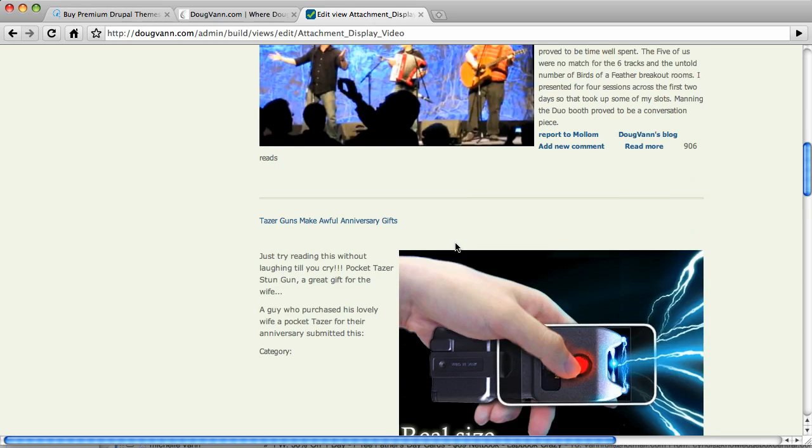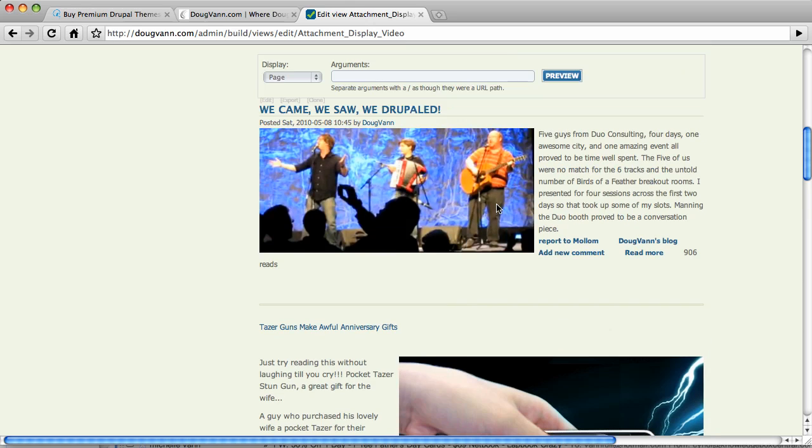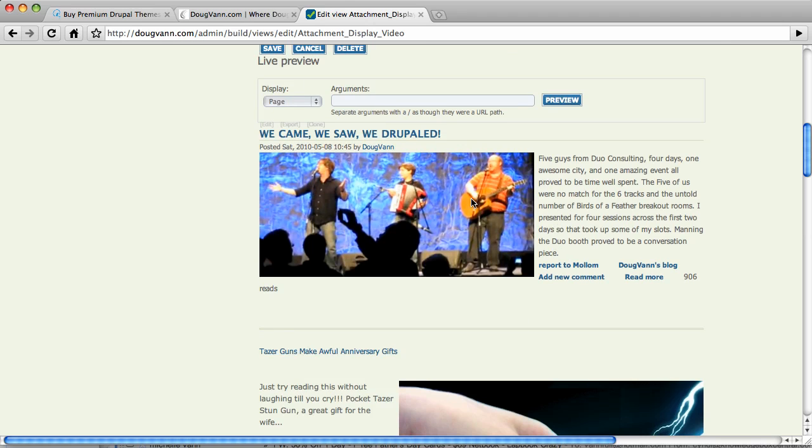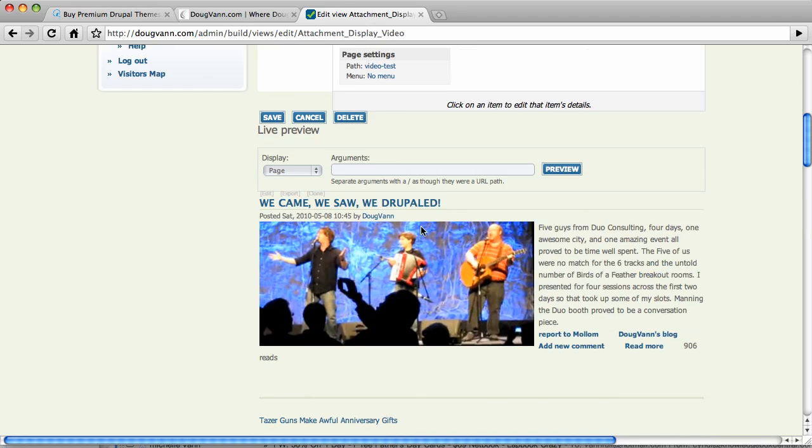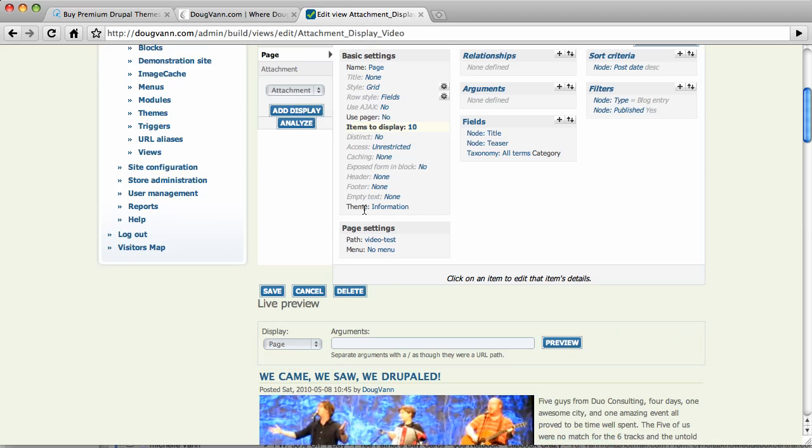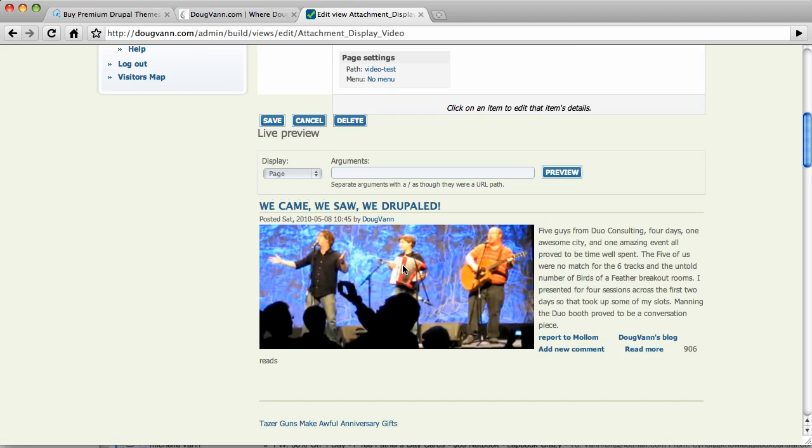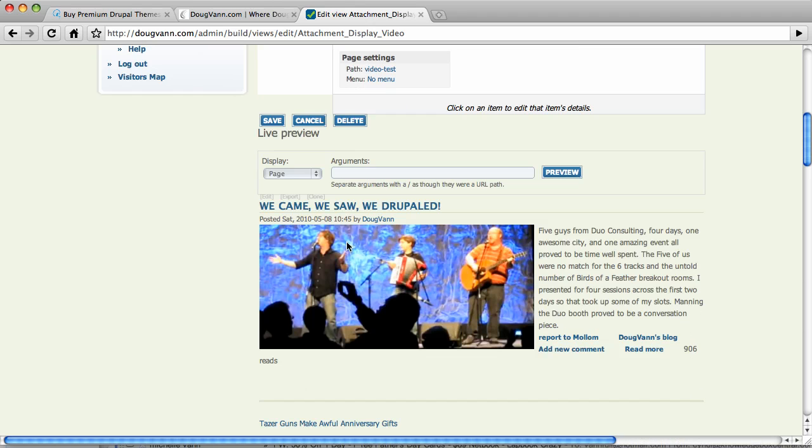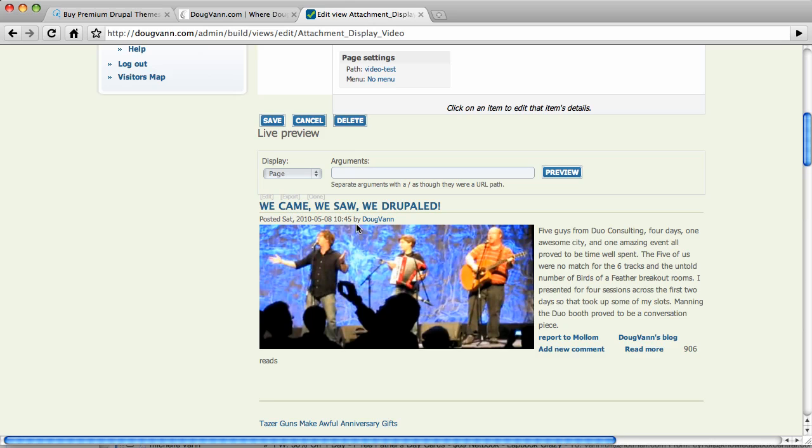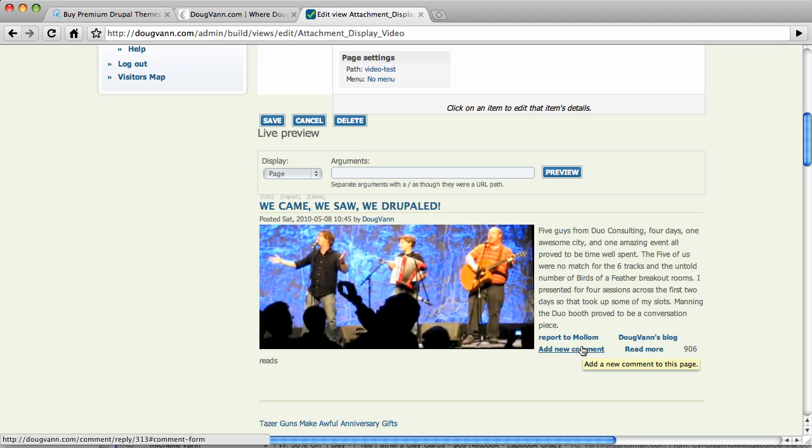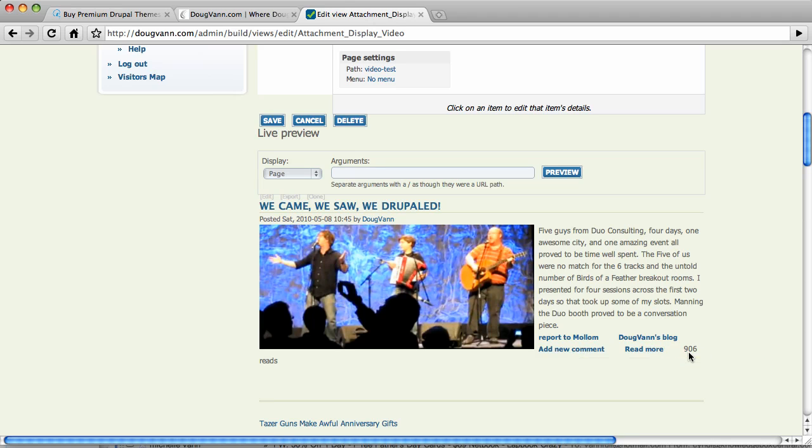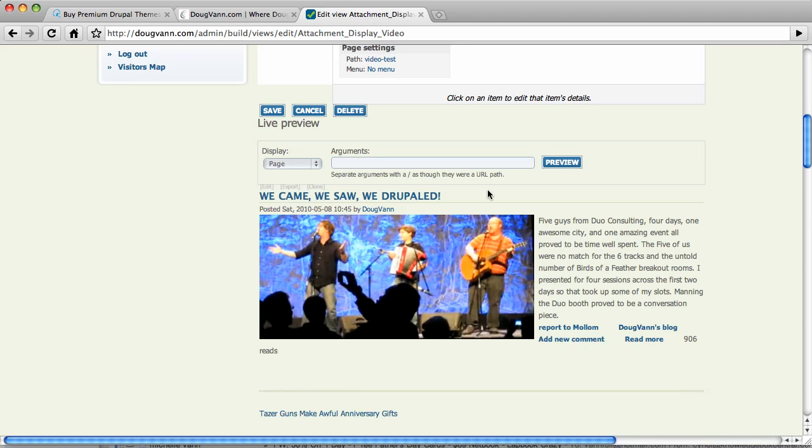And now, I have this. So I have the first blog post you're looking at here in my page. This is all still going to be at the page labeled, the path, video-test. So I have this blog post as title, the post information, the image and the body, the report to mullum, the link to my blogs, a link to add a new comment. You can read more. This is how many times it's been read.